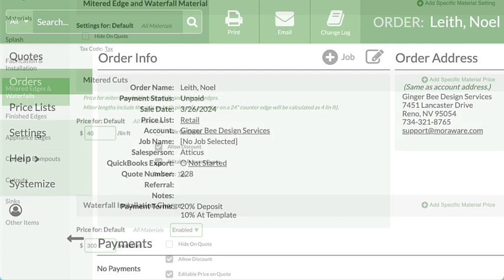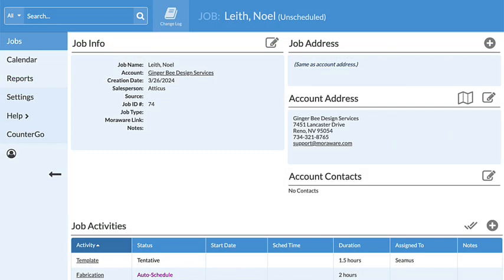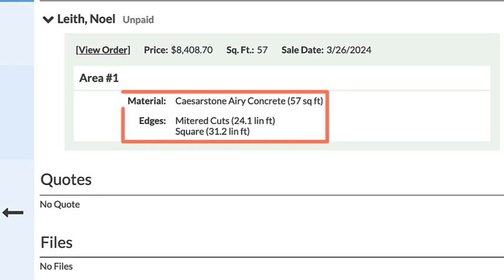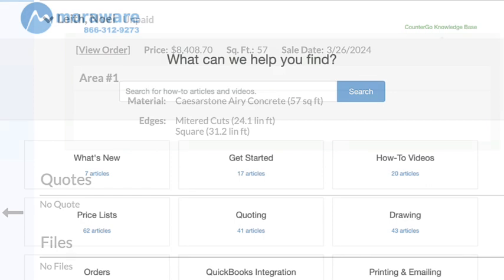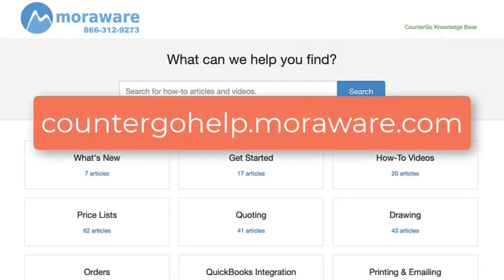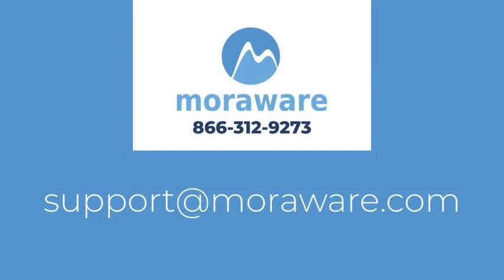When a CounterGo order is converted to a systemized job, the imported order information includes the total material needed for the countertop and the mitered cuts total. If you have questions, the CounterGo knowledge base has more articles and videos, or email one of our friendly CounterGo experts at support@moreaware.com. Thanks for stopping by.